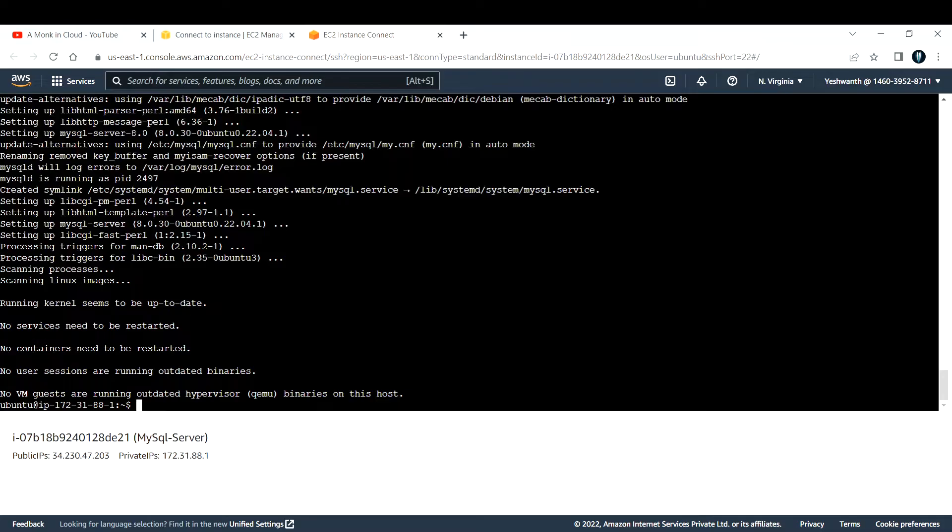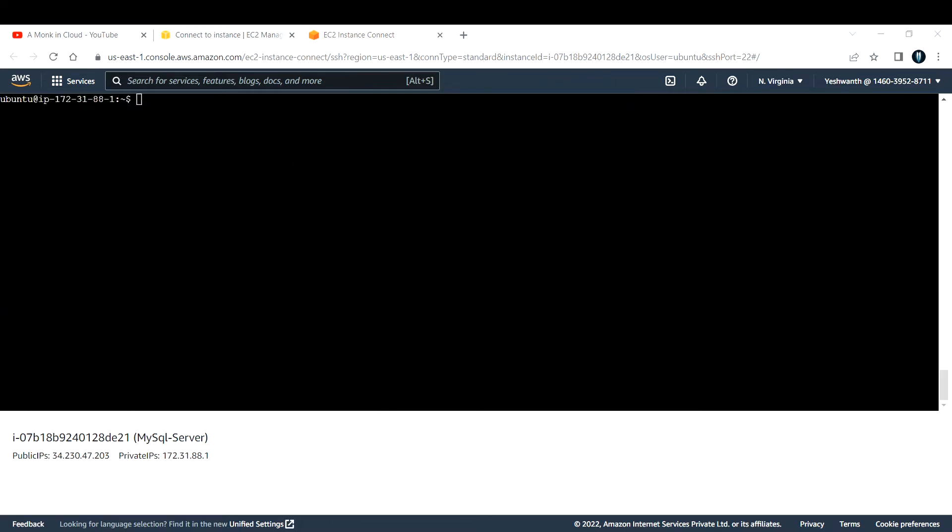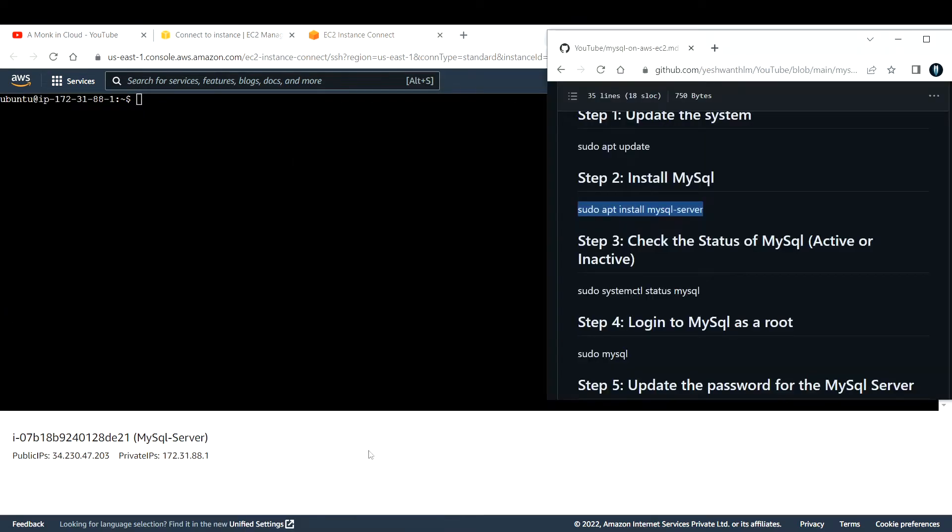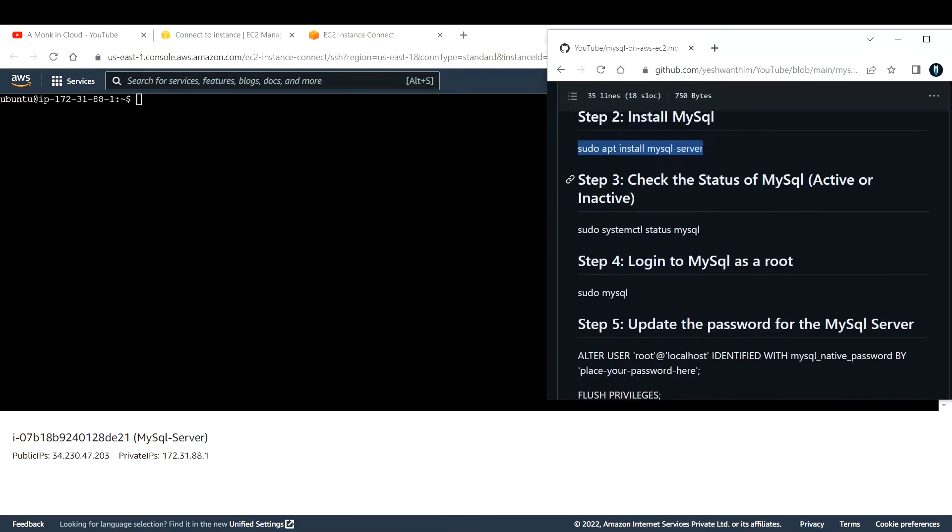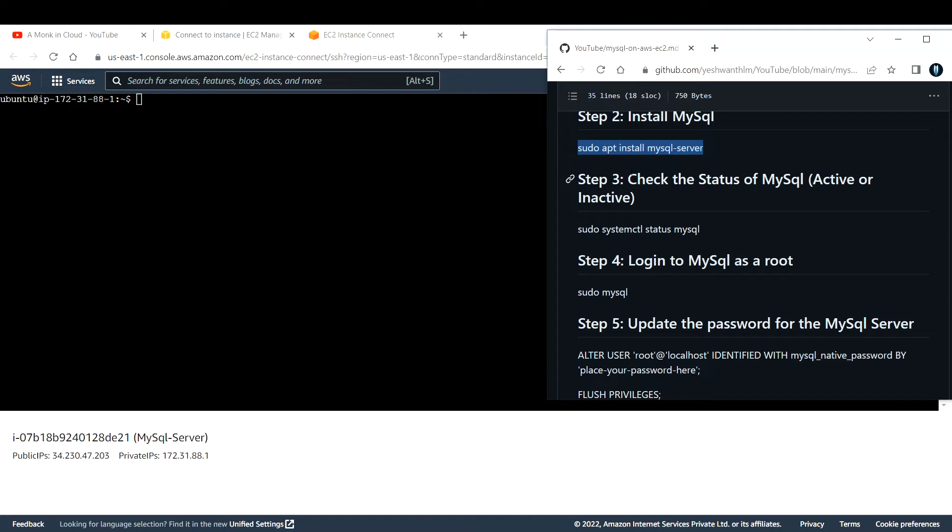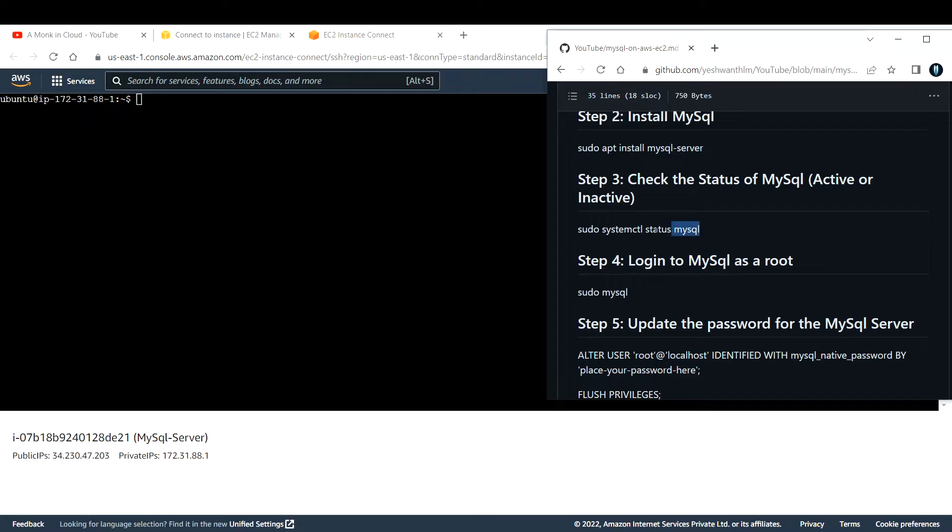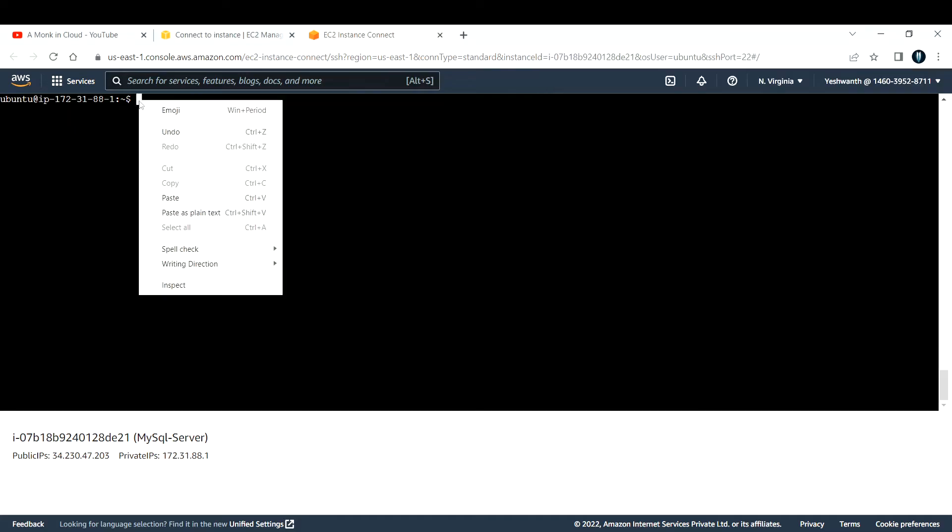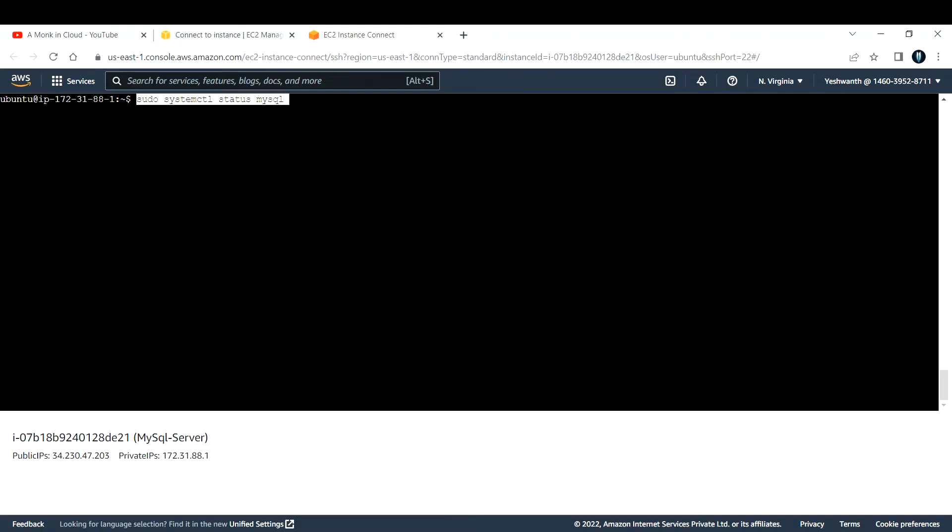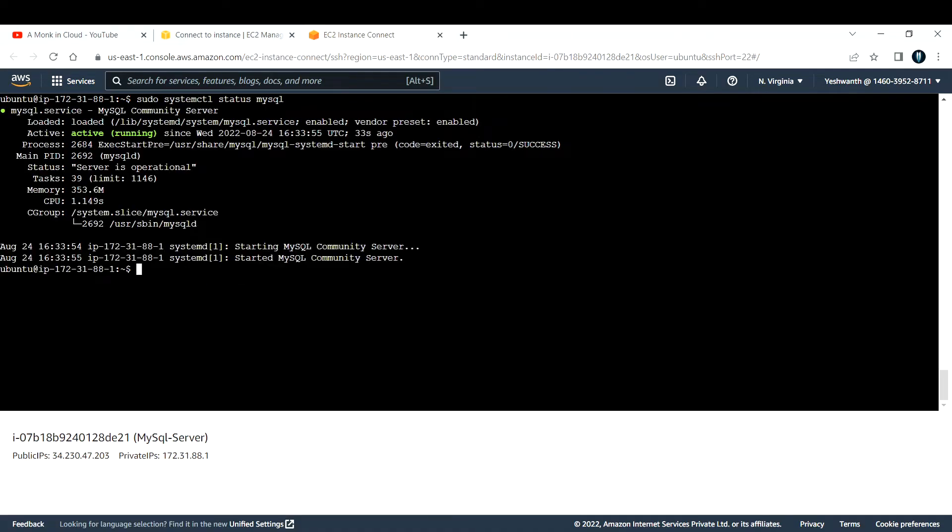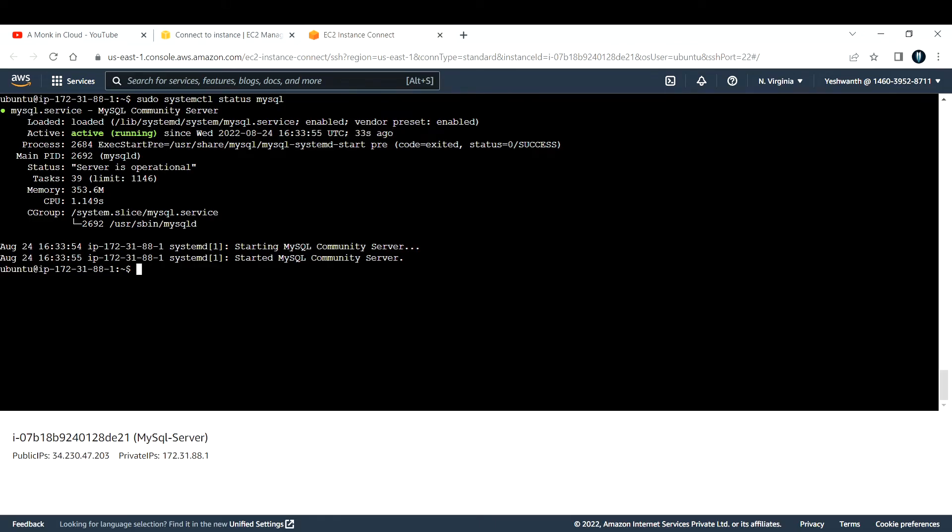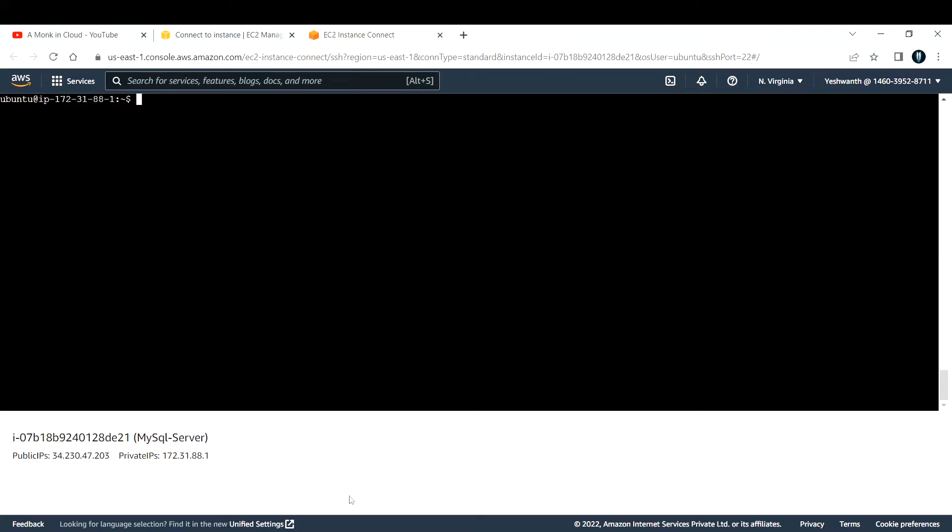Now if you see, this got installed. Let me clear the screen again. Let us see what is the next step. Next step is to check if MySQL server is active or not. The command to do that is sudo systemctl status mysql. Let me copy and paste that here so that we can check the status. If you see, it is active and running since this day, 33 seconds ago. That confirms that our MySQL server is up and running without any error.